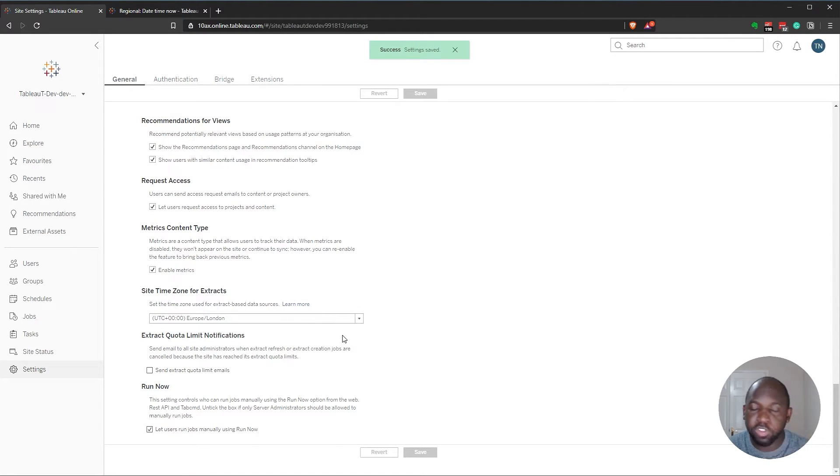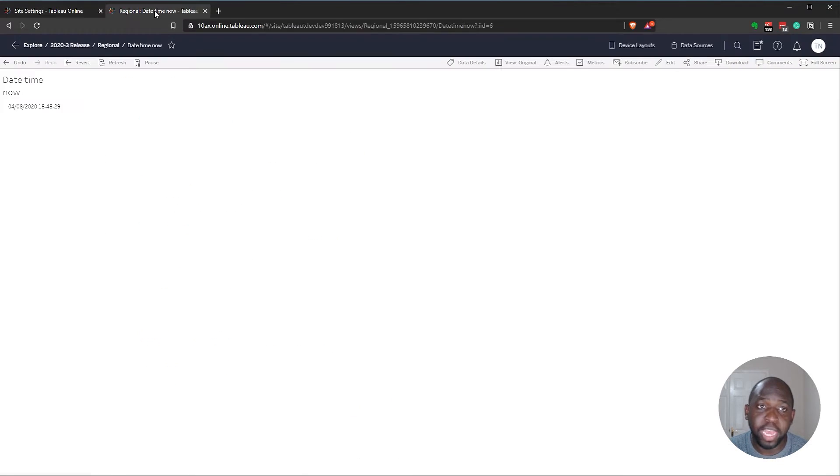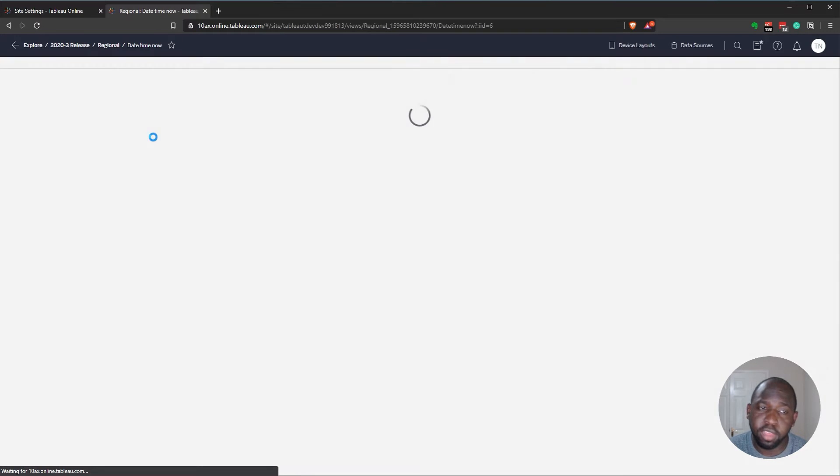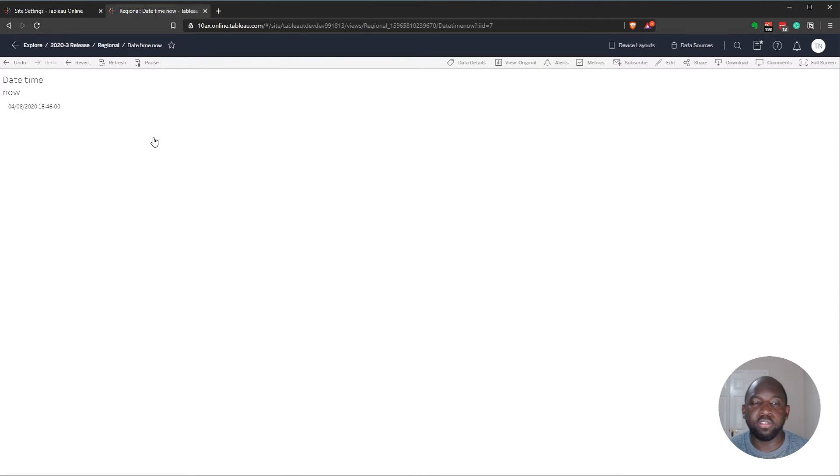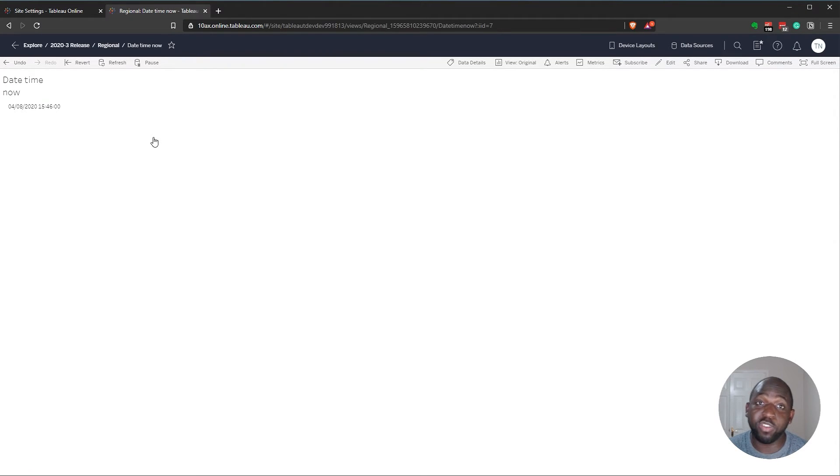And so set time zone for extracts has been changed. The extracts that's sitting inside of that workbook is now going to reflect the London time zone. Go back to my view, hit refresh, and you'll see nothing has changed. You're probably wondering, why is this? What's going on here? Well,